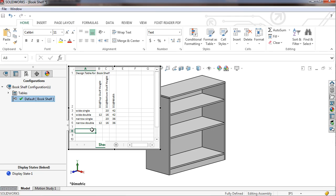The next item I need to address is the state of the top shelf component. As you might guess, the single configuration should have this component suppressed. To add the component to the table, I'll highlight the header cell in the next column and double-click the top shelf in the graphics area.